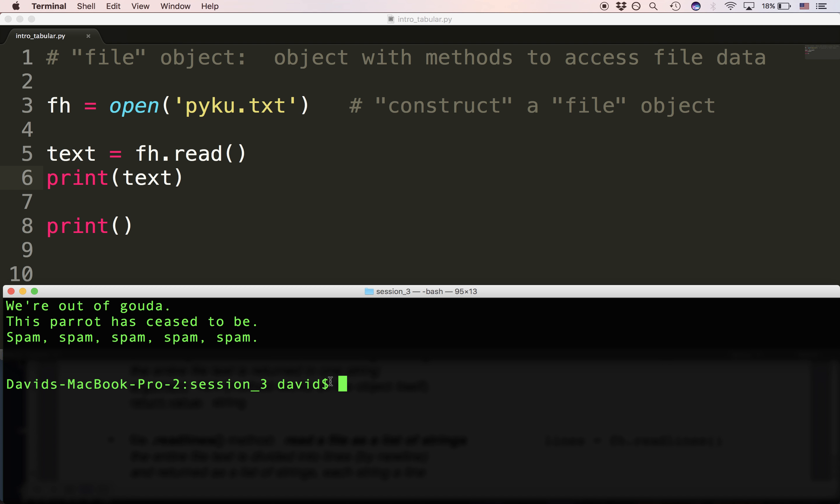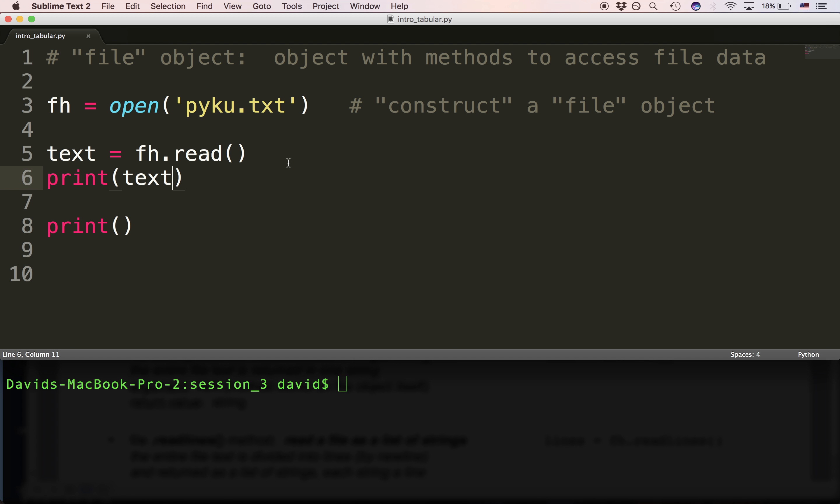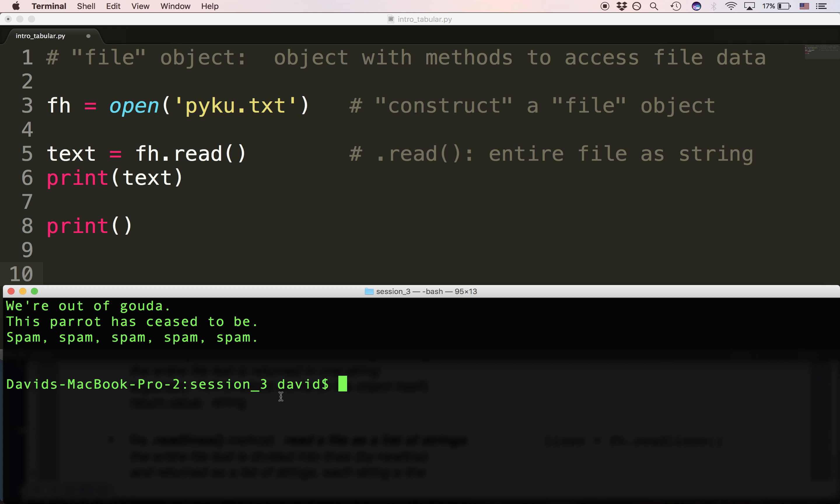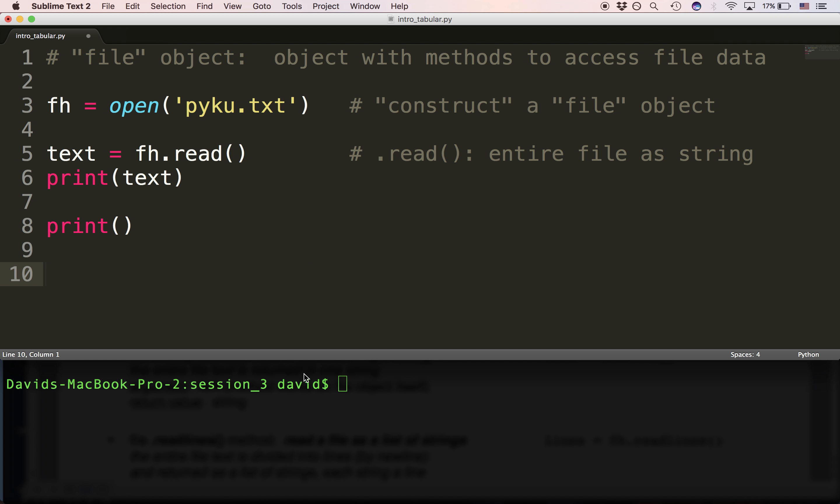Now the first method that we want to look at is called the read method. Read will allow us to view the entire file or really get back the entire file as a single string. So that means text is a string. Text is a string that contains the entire text of the file.